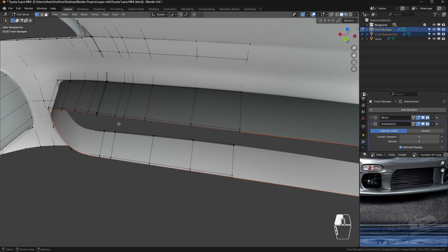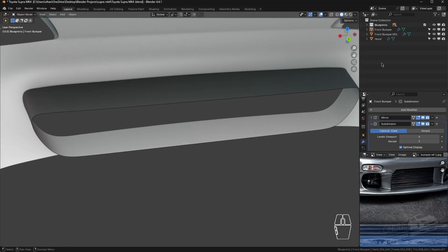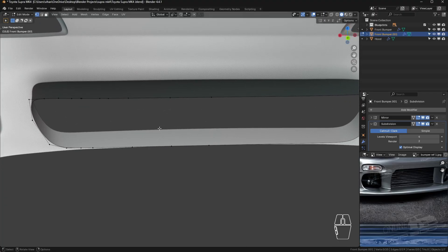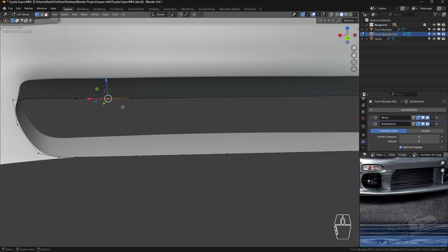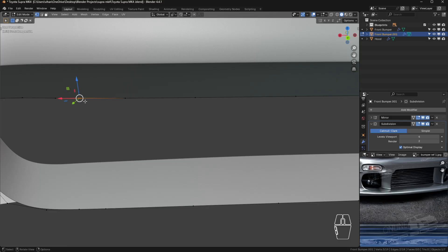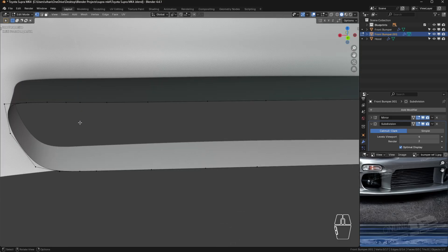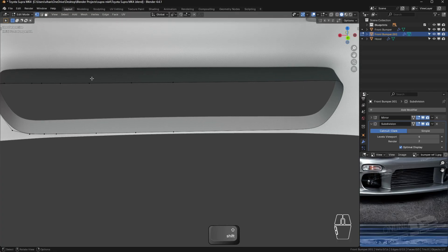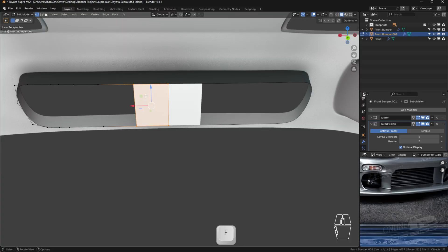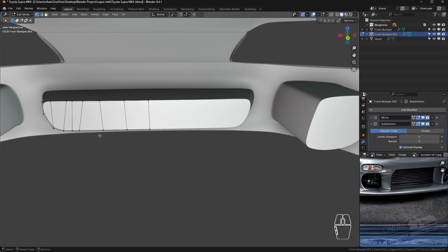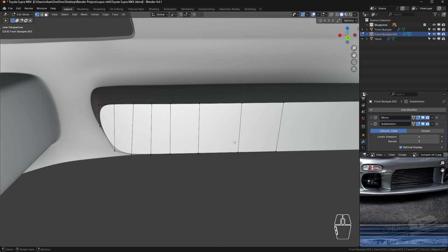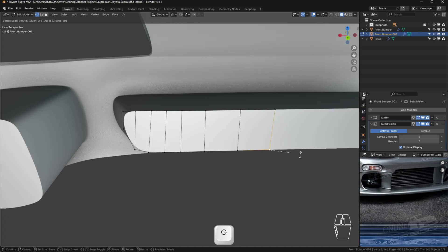Tab out, then from the scene tree select the separated object and tab back in. There are a few extra vertices around here, so select them manually and remove them — there are three, so select all three and press M to merge them at the center. Make sure there's an equal number of vertices. Then select the remaining vertices, press F to fill, and keep pressing F to face up the entire thing. Make sure all the lines are straight by pressing G twice to adjust.